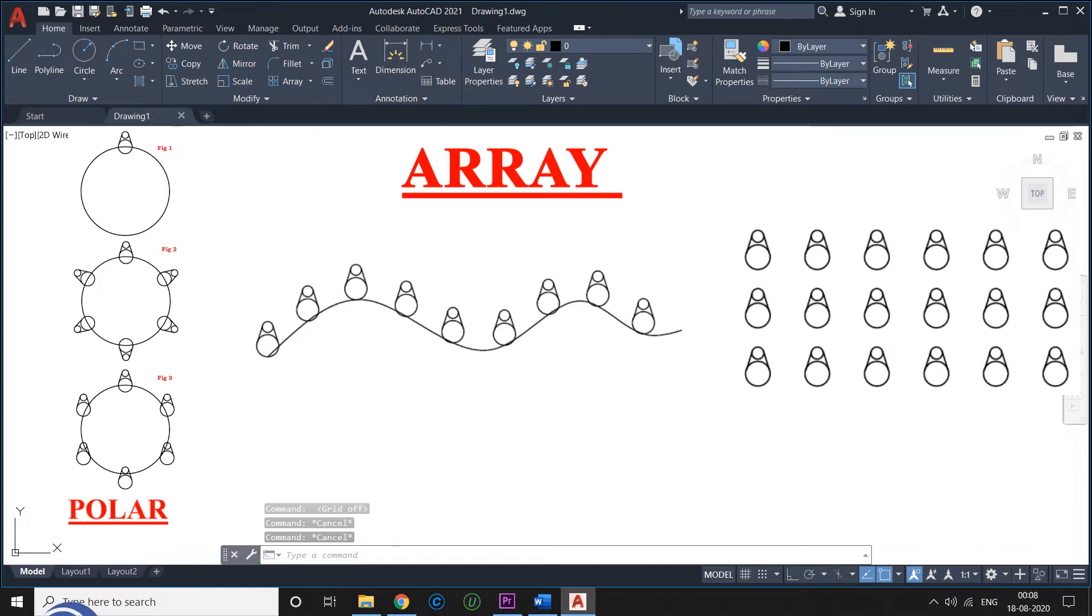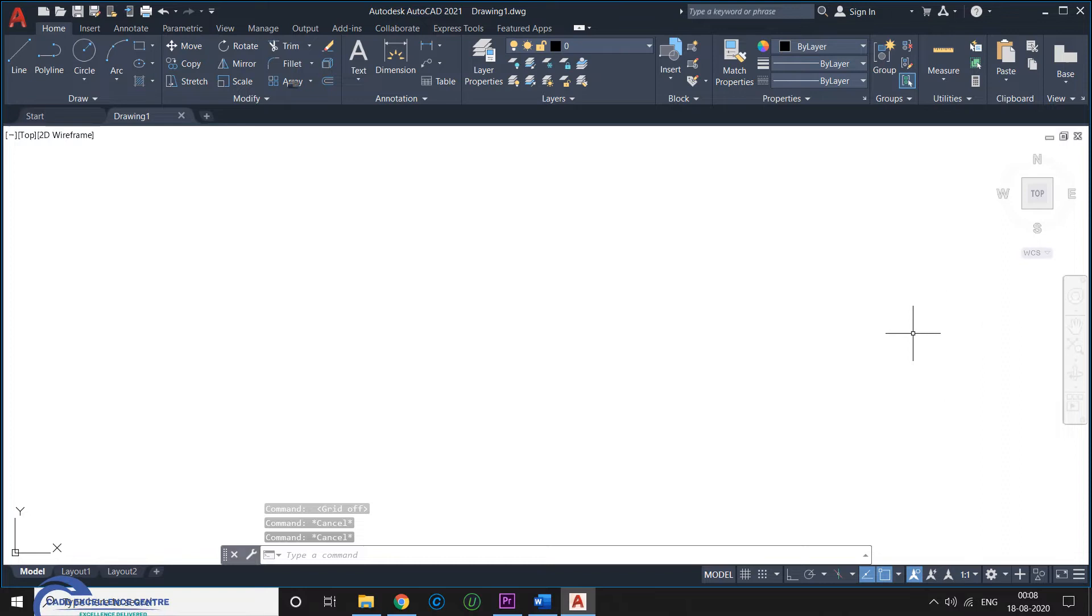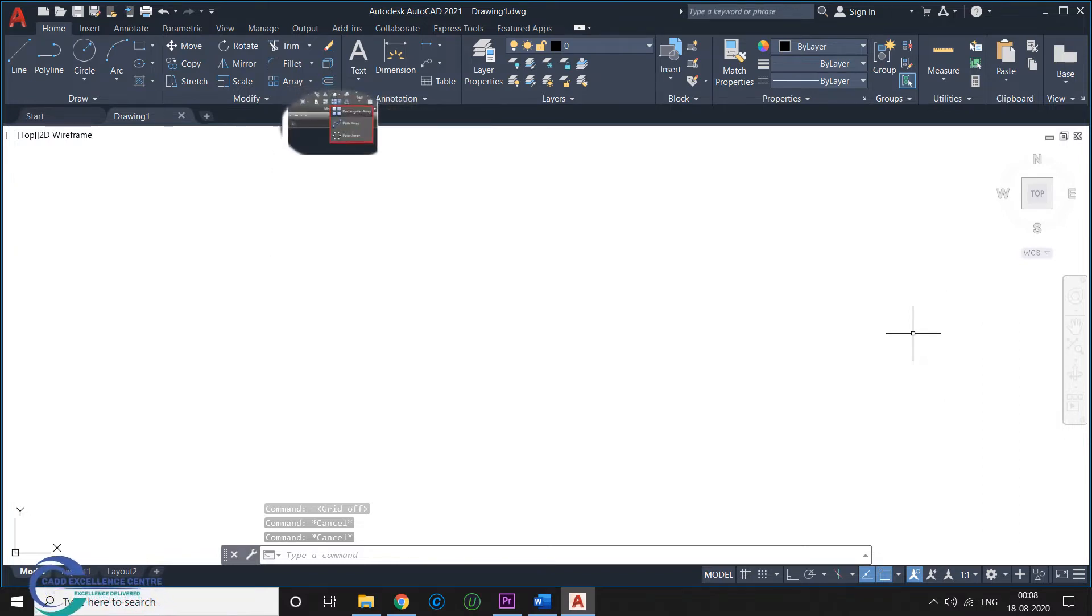Polar Arrangement. Rectangular Arrangement. Path Arrangement. You can find all these commands under the Modify section of the Ribbon panel.